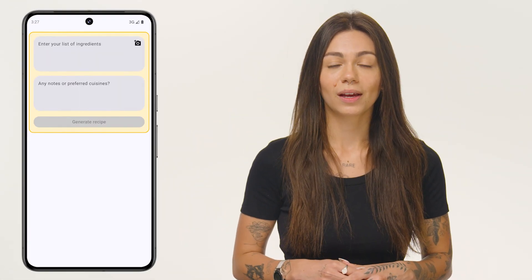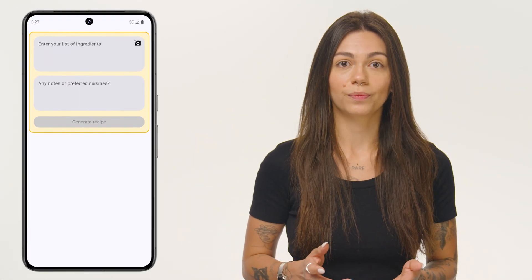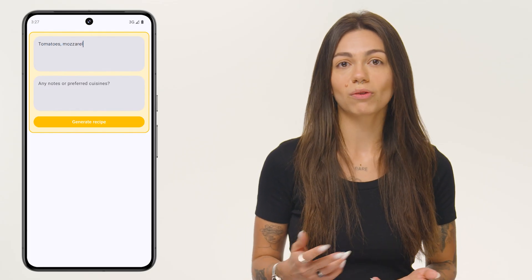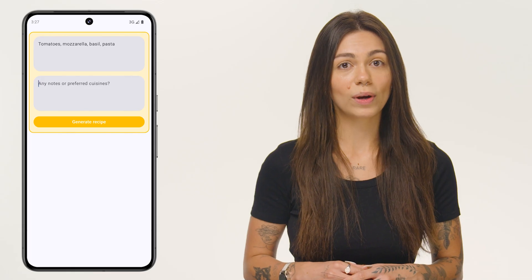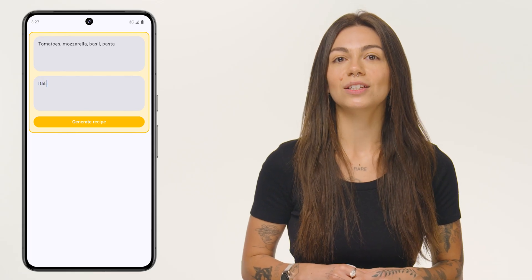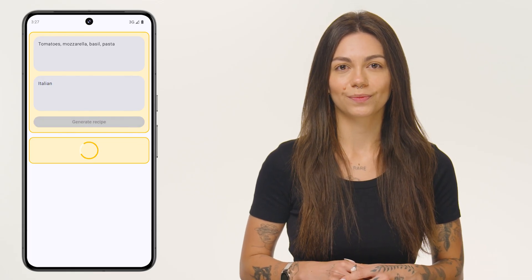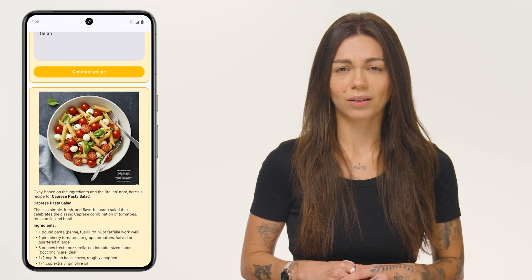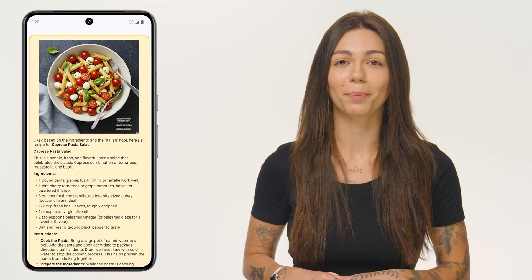Now let's see this in action. Here I'm running the version of the code that uses the Imagine model. Let me add some simple ingredients like tomatoes, mozzarella, basil, and pasta. Then I'll ask for some Italian dinner and click the button to generate the recipe. Oh, this does indeed look good! Also, now I realize I'm getting hungry, so it's time to wrap up.